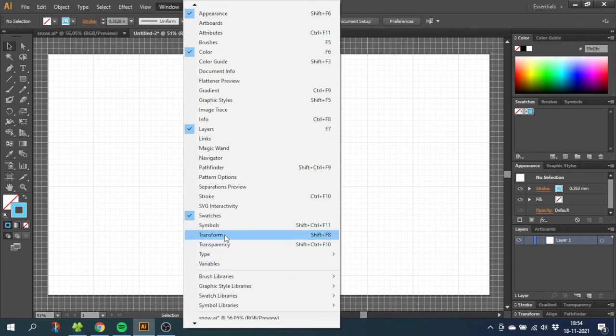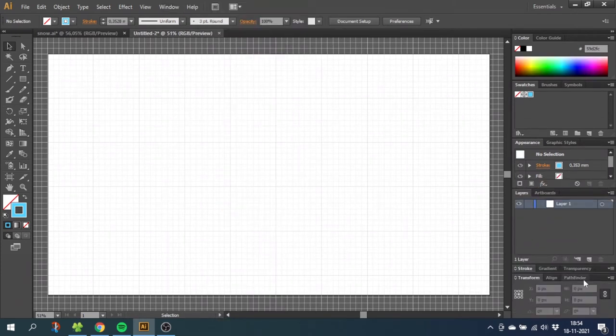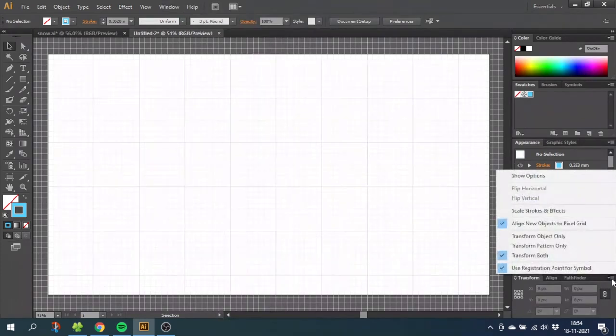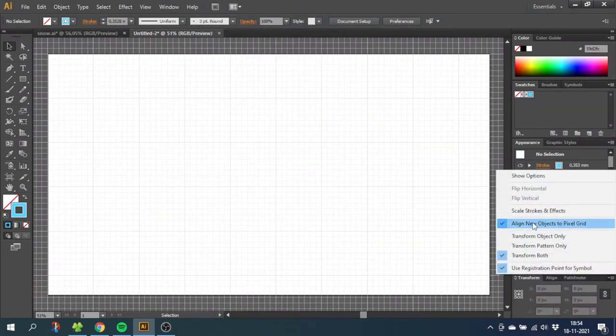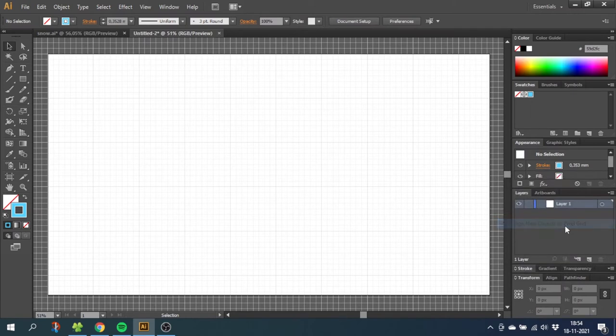Now go to Window one more time, go to the Transform panel, go down to this menu and uncheck Align New Objects to Pixel Grid. This will make sure everything aligns exactly to the grid and not the pixel grid.